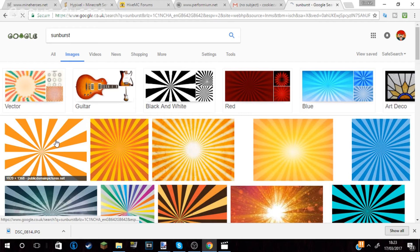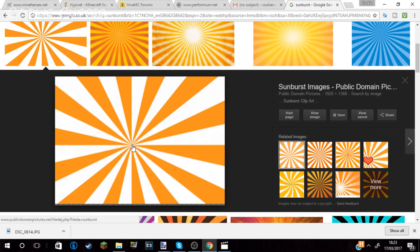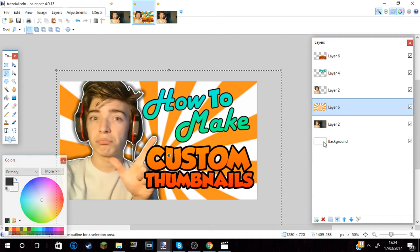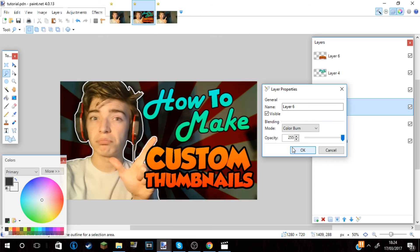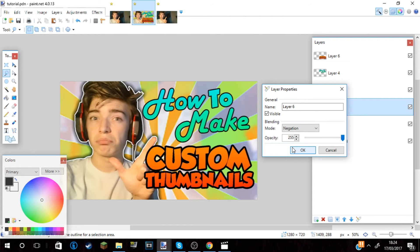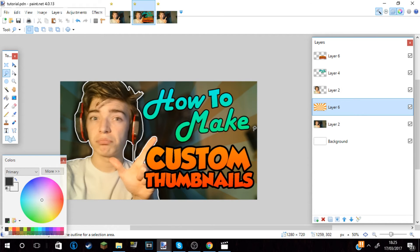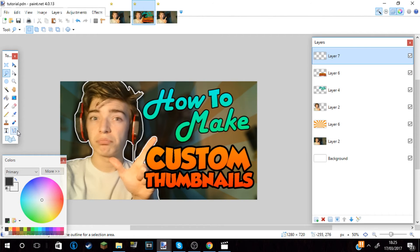I then went onto Google, pressed images and searched sunburst. This is like an effect which people use and it's basically a burst of color coming from the center. I got an image from the internet, copy and pasted it into the document. Created a new layer just below my face and pasted it in. I then double clicked the layer and this new little hotbar comes up. You can select different layer options. I decided to go with overlay as it shows the background still and shows the color.